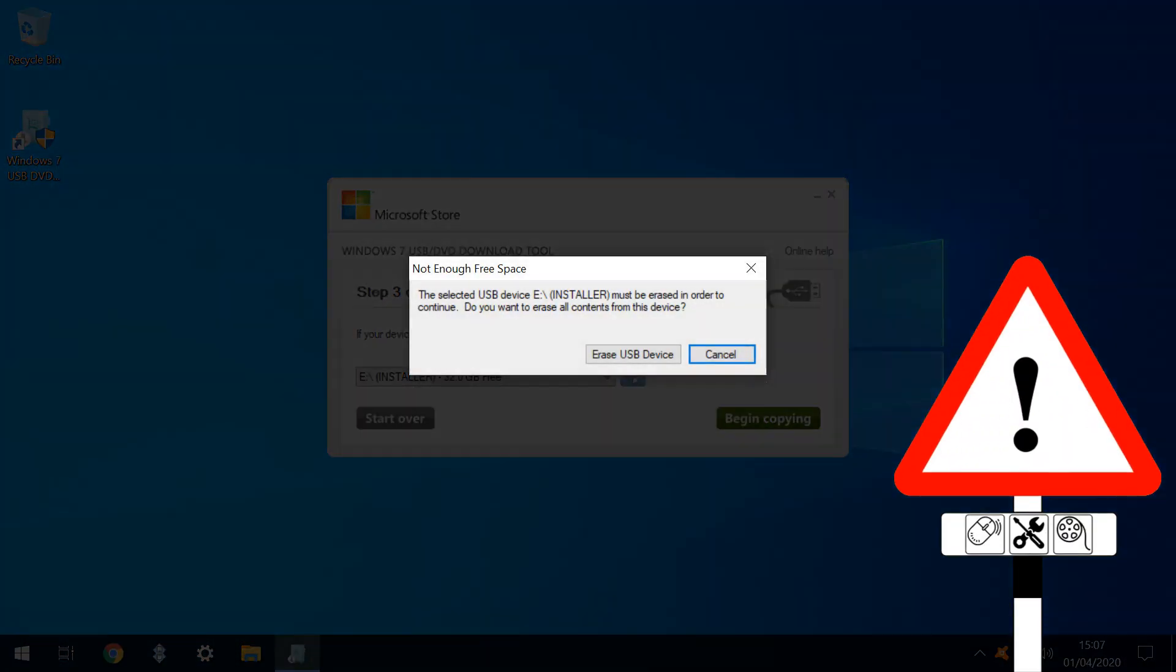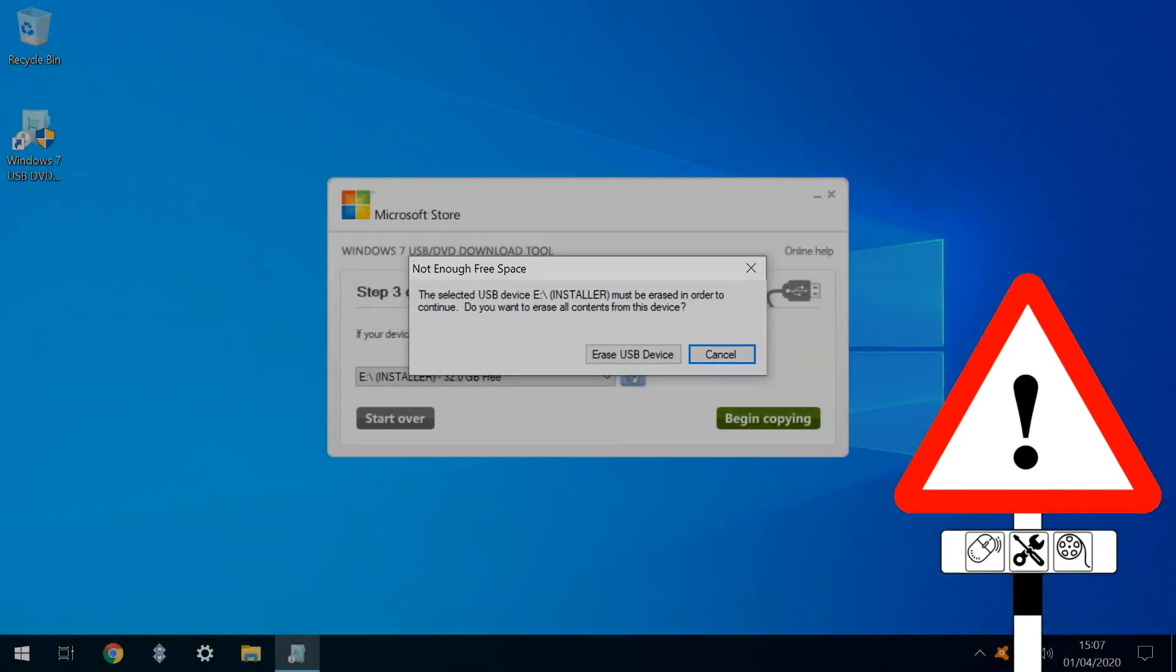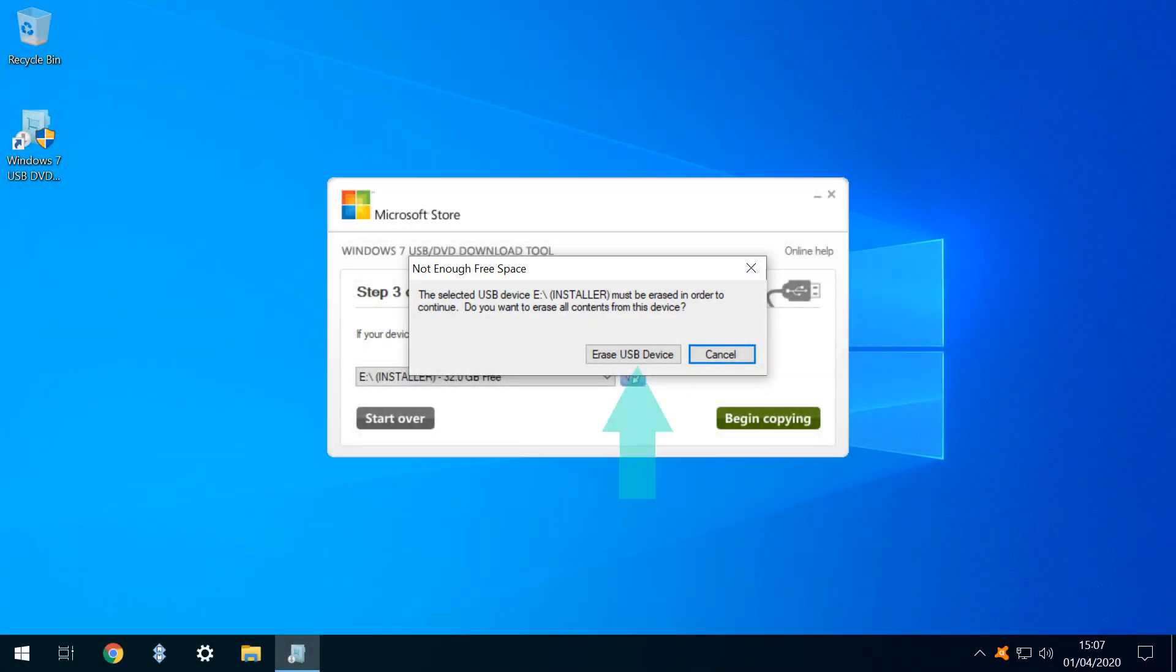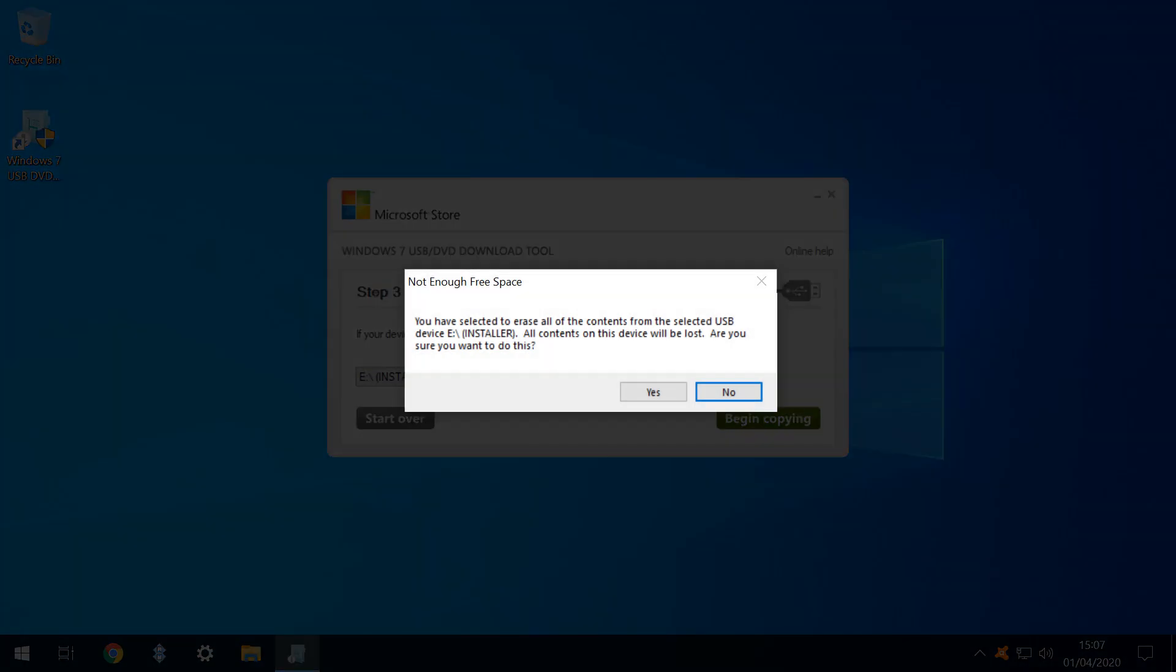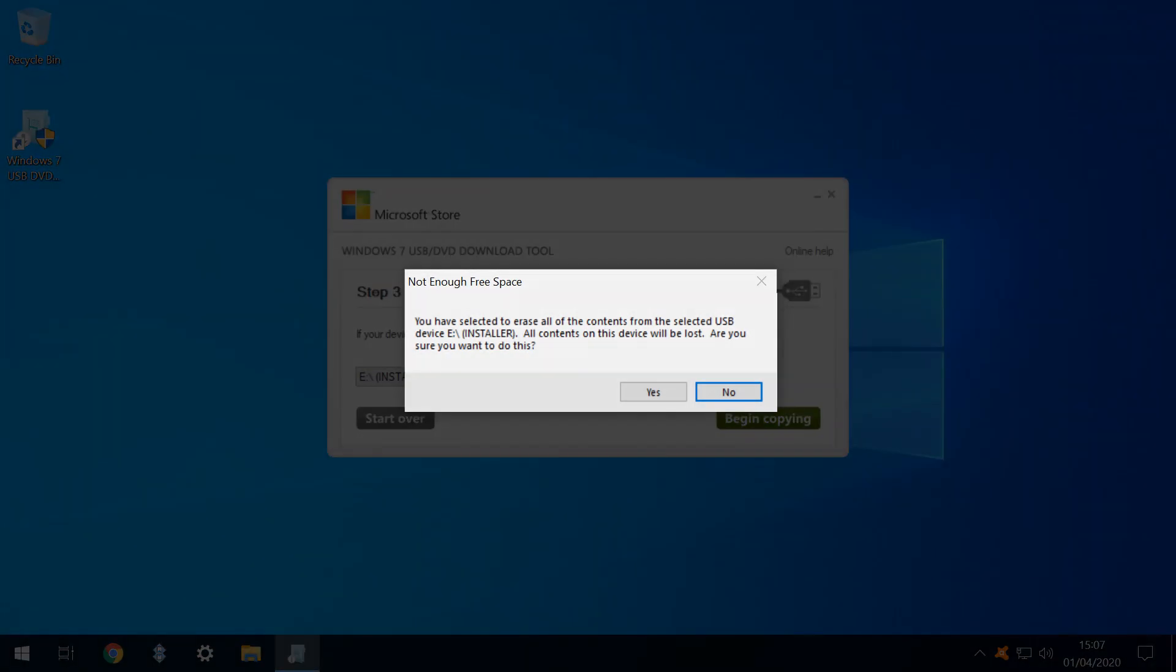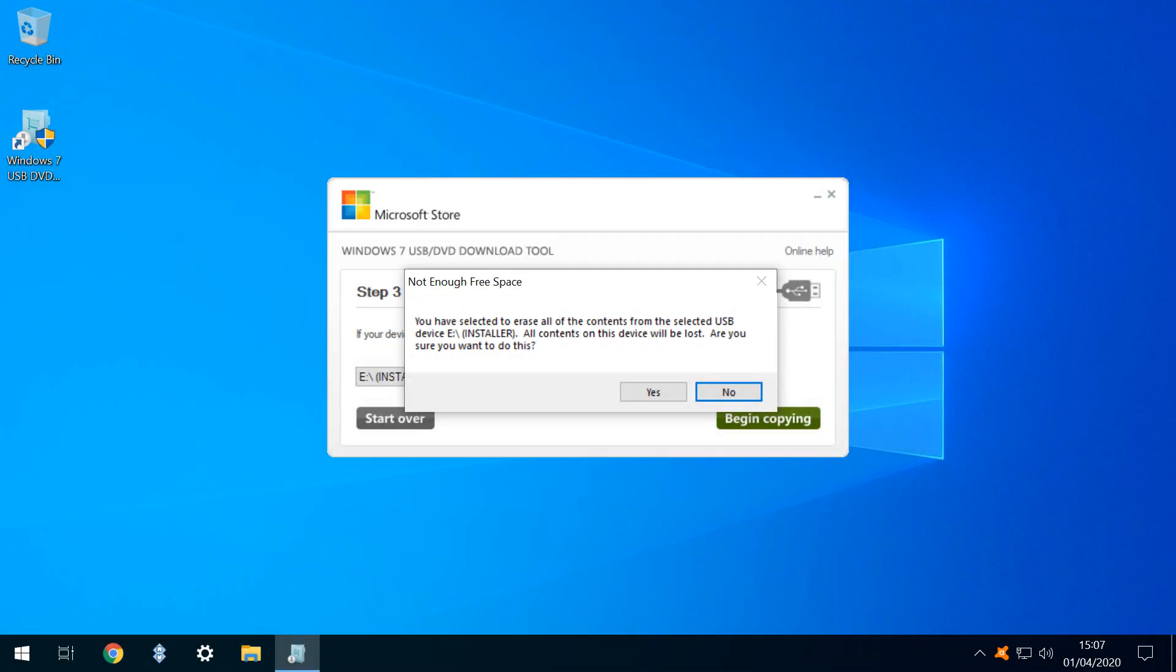We are advised that all data will be erased from the USB stick, so we click Erase USB Device in Acknowledgement. Given the potential data loss from entirely erasing the device, we are specifically required to click Yes to confirm.